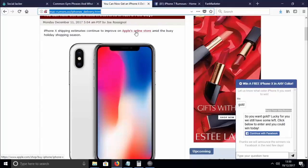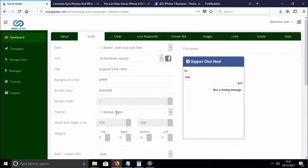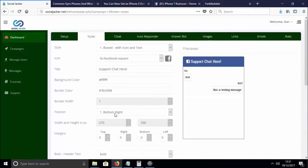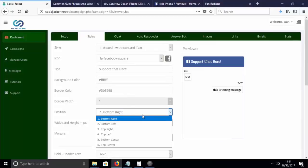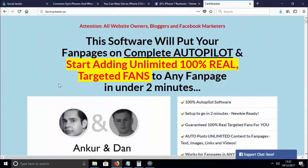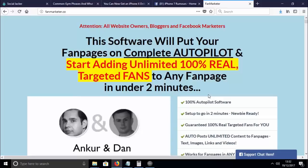These two campaigns are just the tip of the iceberg of what's possible with Social Jacker. Here's another example — a campaign called Fan Marketer. If we look at the styles, you can preview what it will look like. There are loads of styling options: you can change colors, fonts, add images, background images, change the width and where it's displayed. In this example, I've deployed it on my own website — a product sales page for a product called Fan Marketer — used as a social support chat bot.